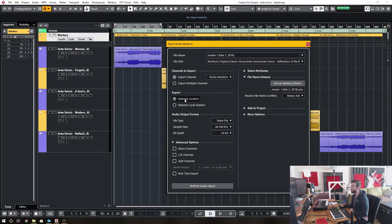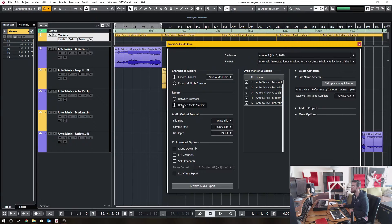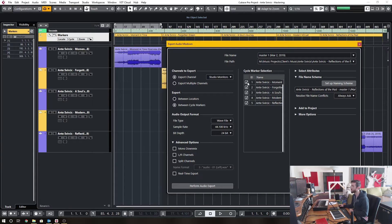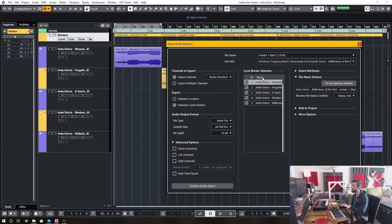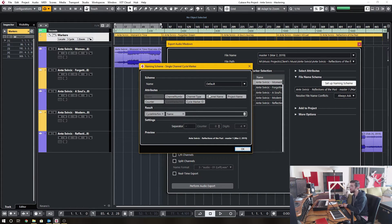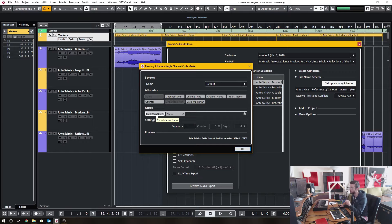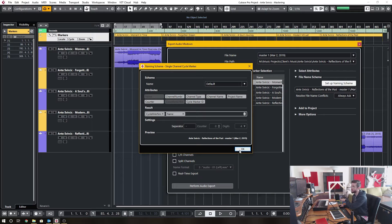what I can do is I can name the files based on a cycle marker track batch export. So instead of using the stock between the locators export, I'm using between cycle markers, and then I can go in and export each one of the five cycle markers that I've created. And then I'm using the naming scheme as per cycle marker name, and then I add more information after that.